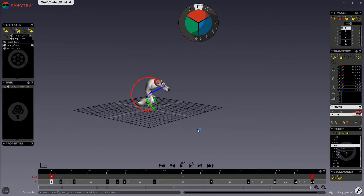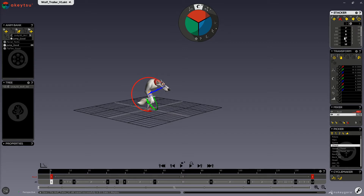Hello, in this video we will review the stacker window. The stacker window is our special keyframe manager. It is inspired by the traditional 2D animation exposure sheet. It works in a complementary way with the time bar. Stacker is the name for this window and it is also the name that we use for the animation layers here in the mixer.